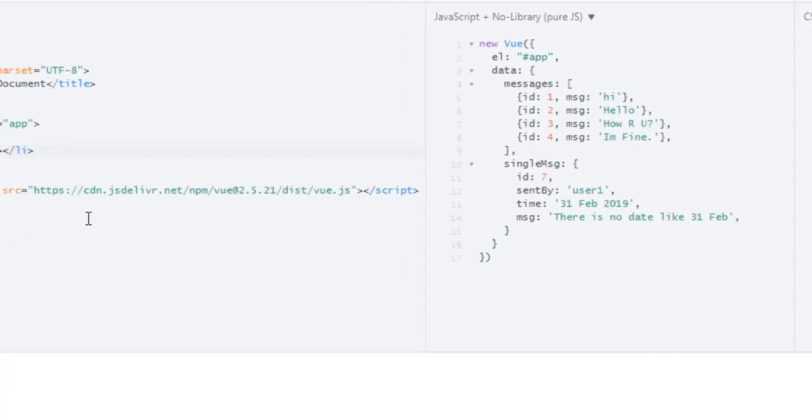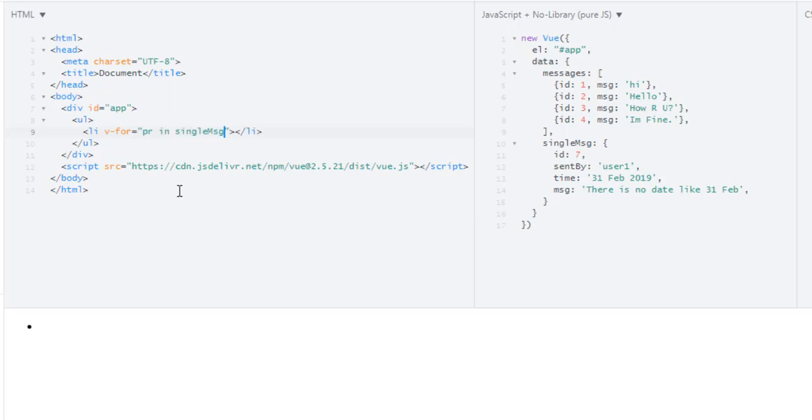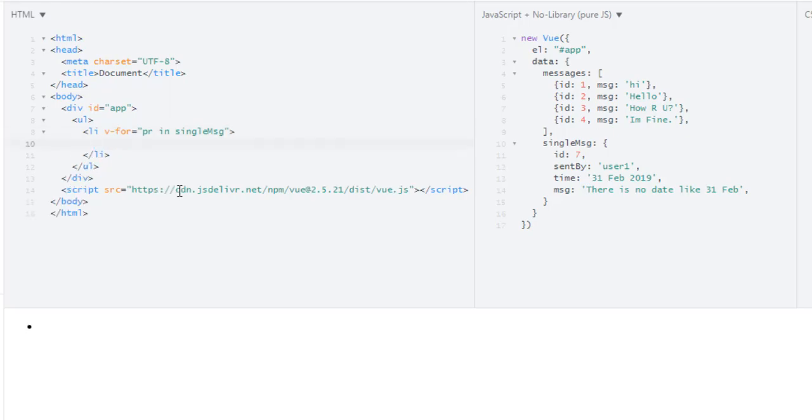How can I iterate over this object? So first thing, we will write a v-for directive, and just like array we will use in and our object in this case. So I am pulling out property, so I will use pr for property in single message like this. So this will pull out a single property for me. But actually it will pull out the value. So I should change it to value. Because when you iterate over an object, it will pull out the value of the property instead of the actual property.